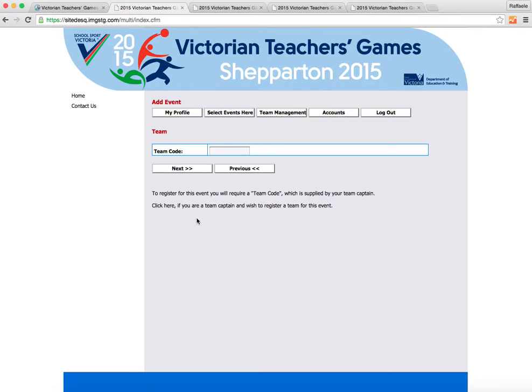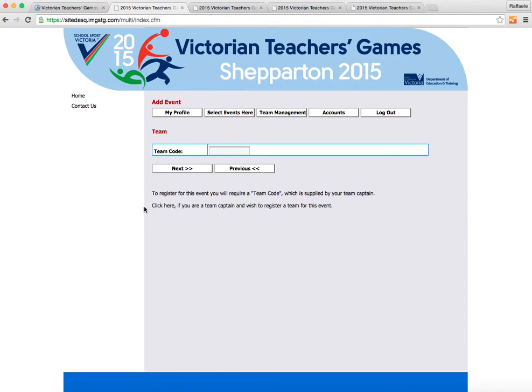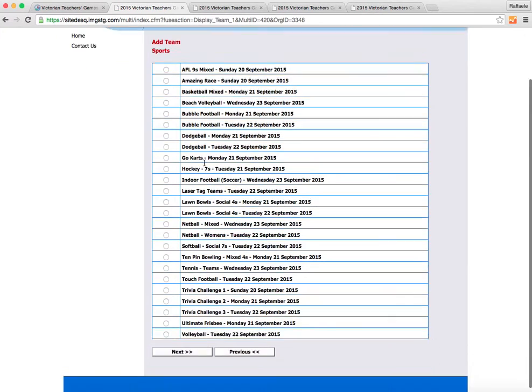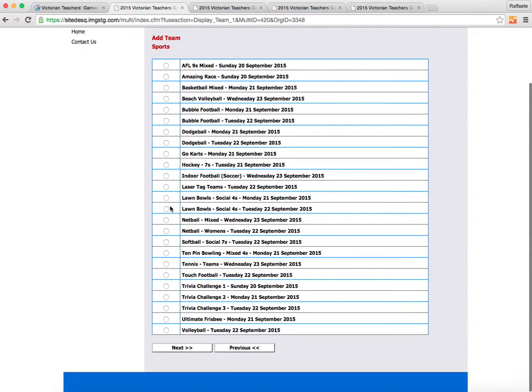But if you're a team captain and you don't have a code, then you click on this part here. It's a little bit confusing because it's not underlined. Click here, go back, choose Lawn Bowls, Social 4s on the Tuesday.